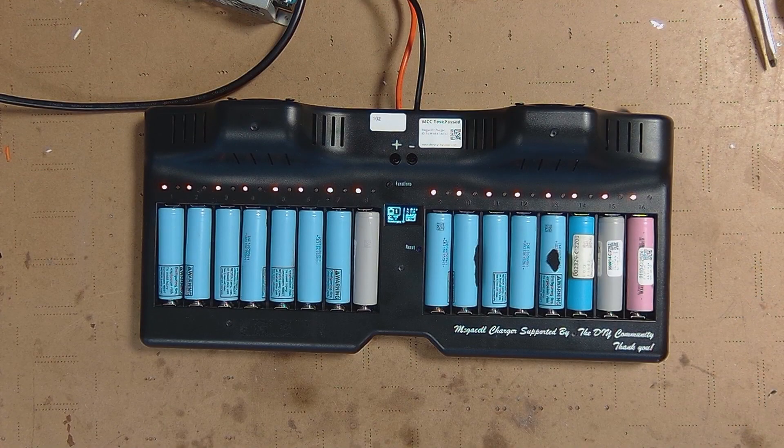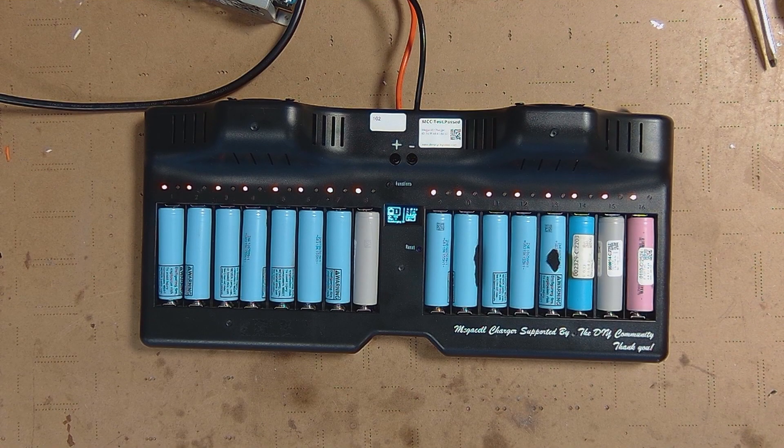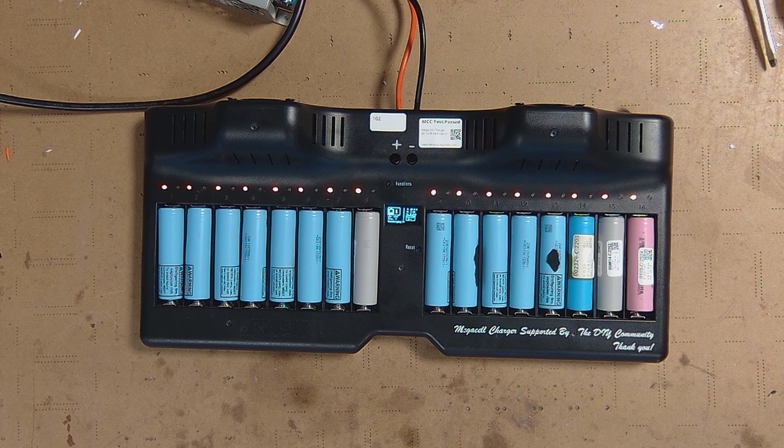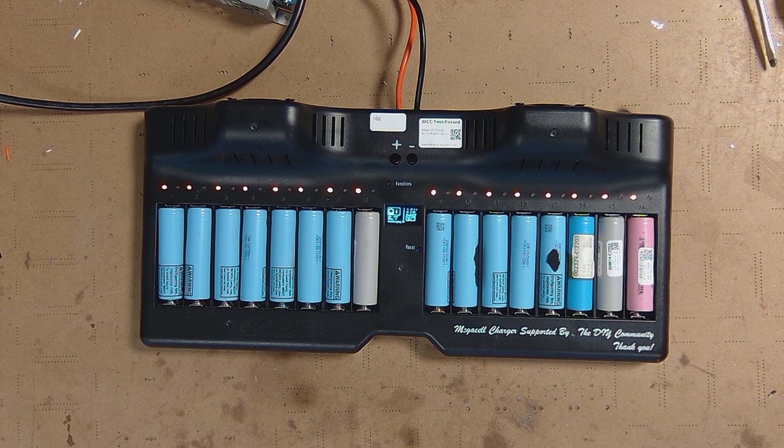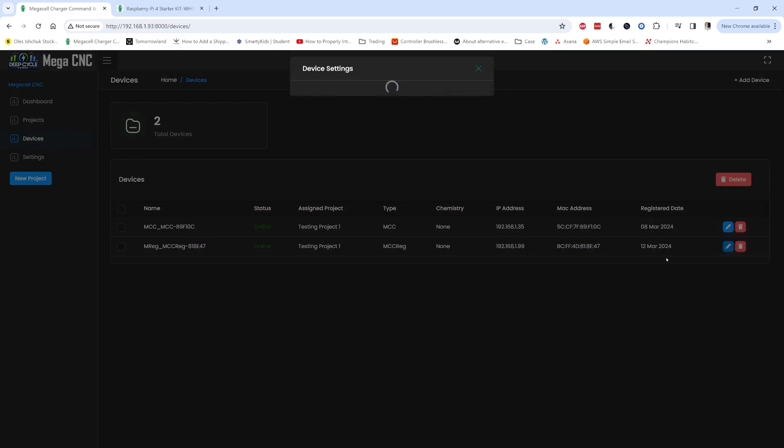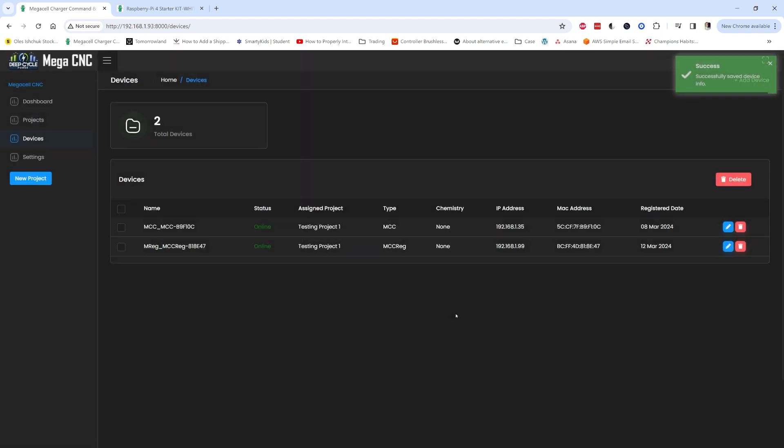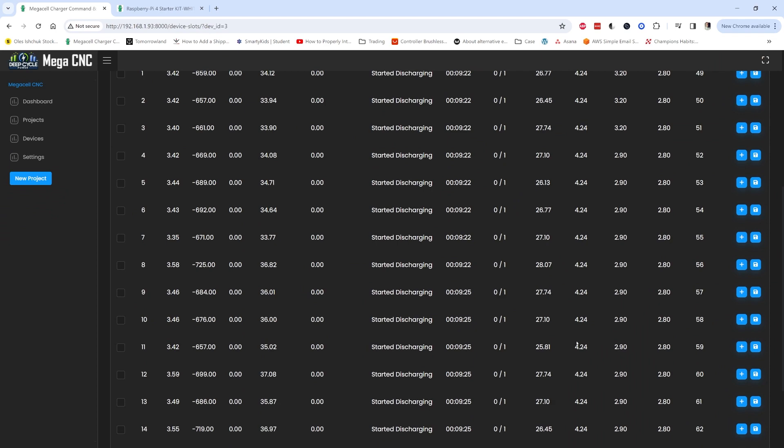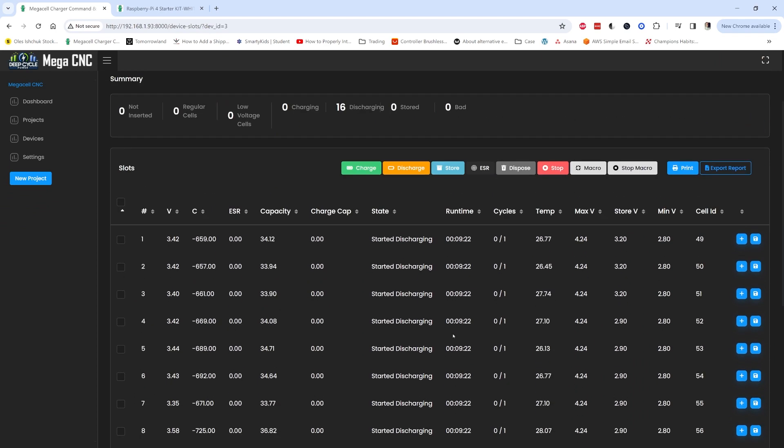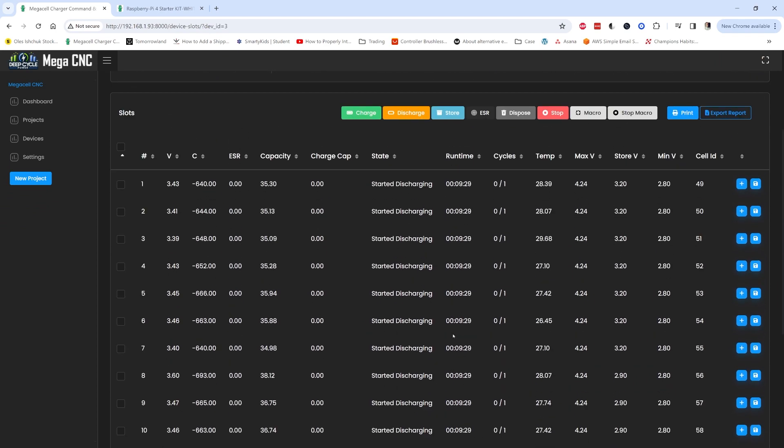You can observe that the test starts discharging. A nice thing is that you can change these settings while the operation is on. So you can see different voltage drops on different loads if you want to play with it.